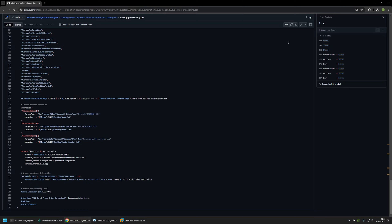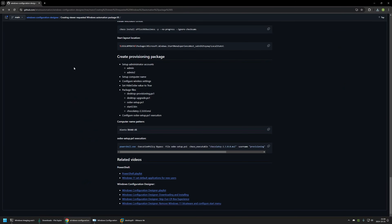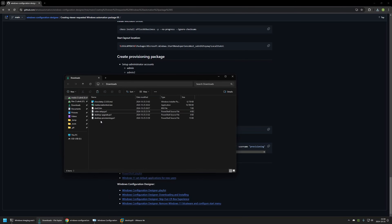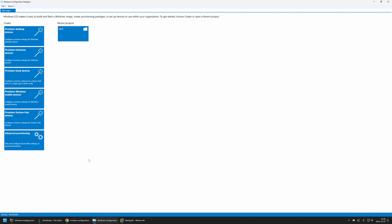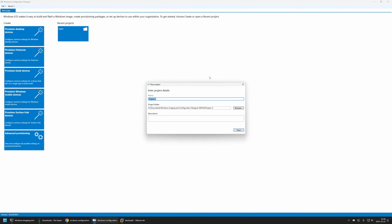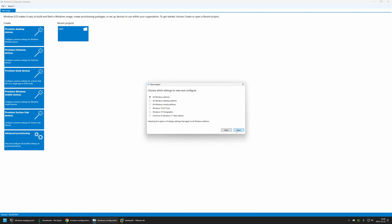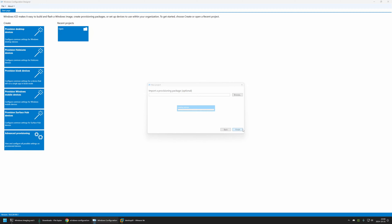Now let's check the downloads folder — we already have all the files needed to create the provisioning package. I'll open Windows Configuration Designer, click File > New Project, name the project 'package', click Next, select 'All Windows desktop editions', click Next, then Finish. First I'll disable the out-of-the-box experience: go to Runtime Settings > OOBE > Desktop, and set Hide OOBE to True.